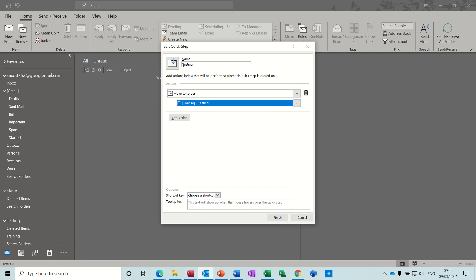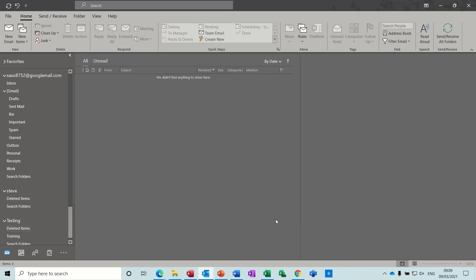So if I click this it'll just move it to that and finish. So then you've got a button there so if there's an email in here I could just click on testing and it will send it into this folder training.